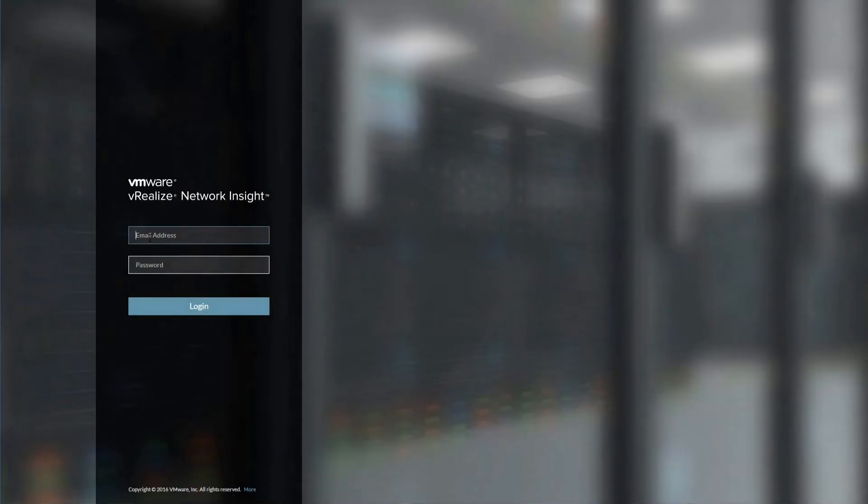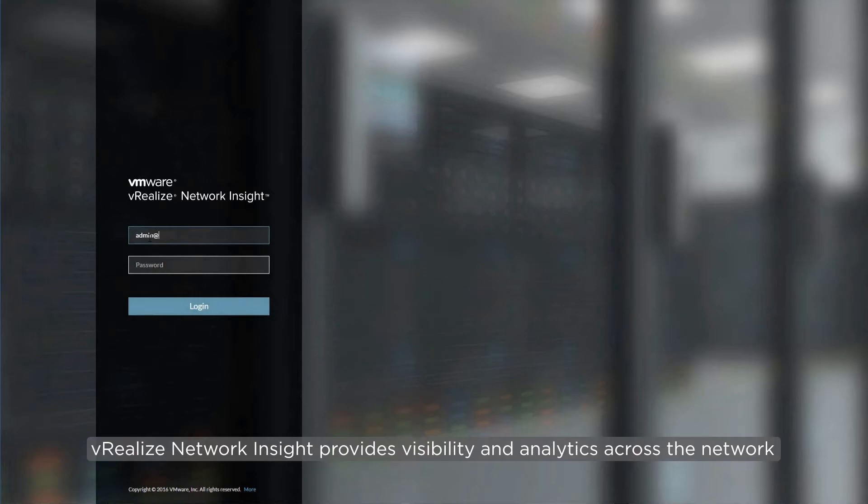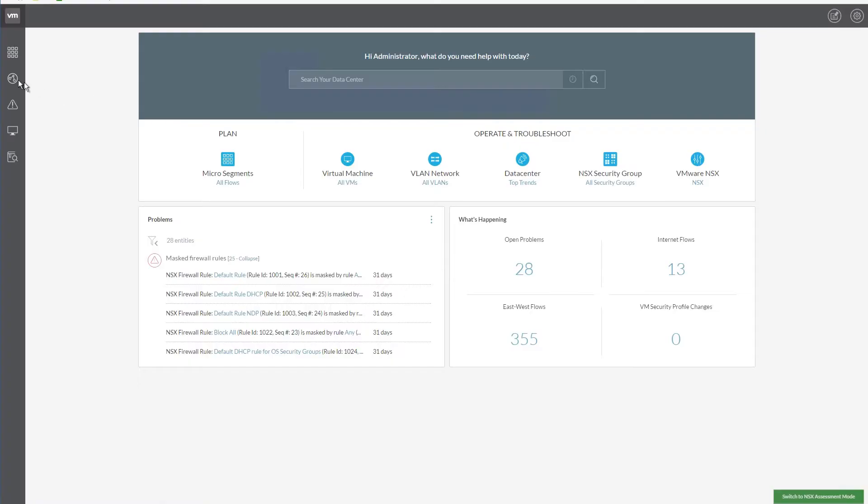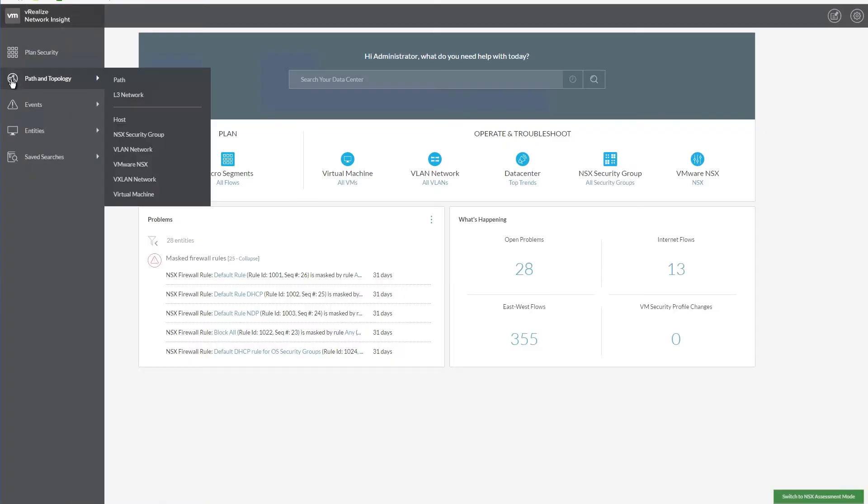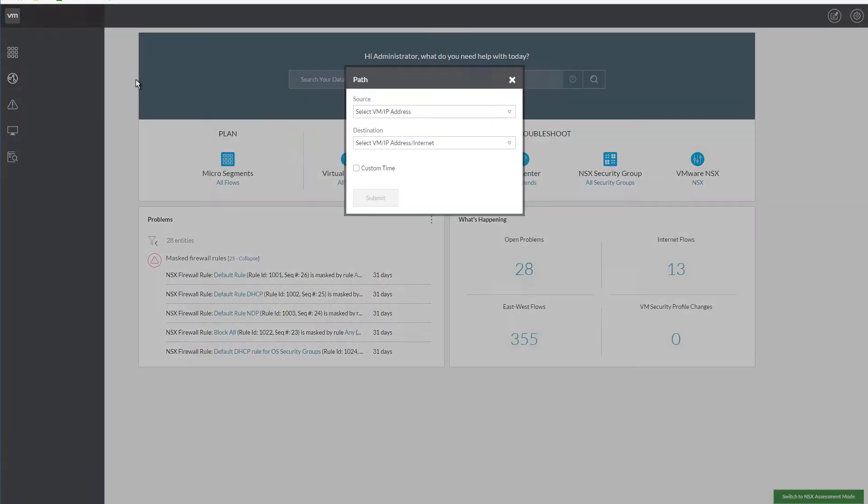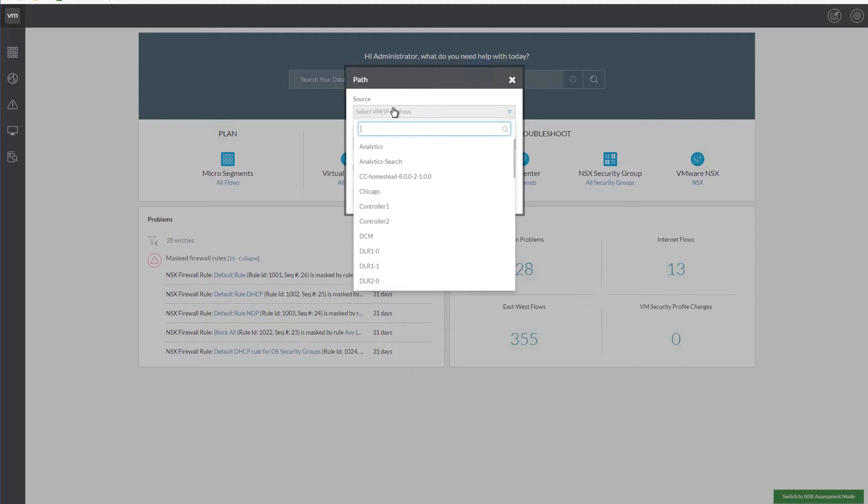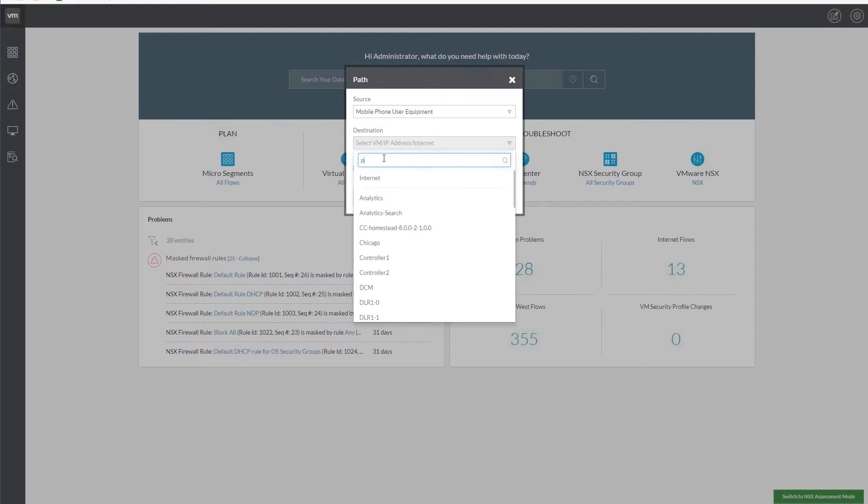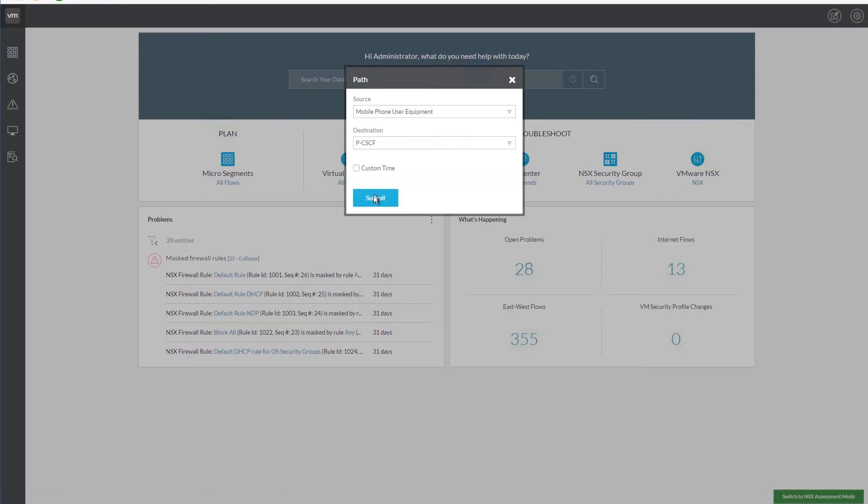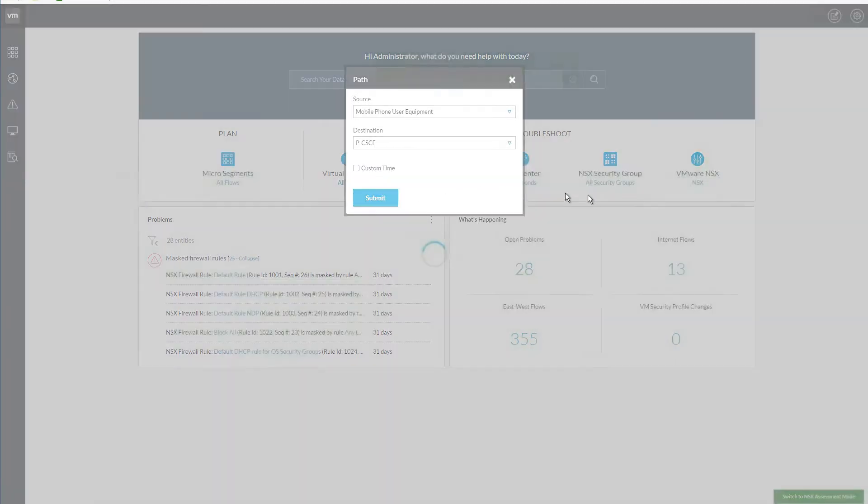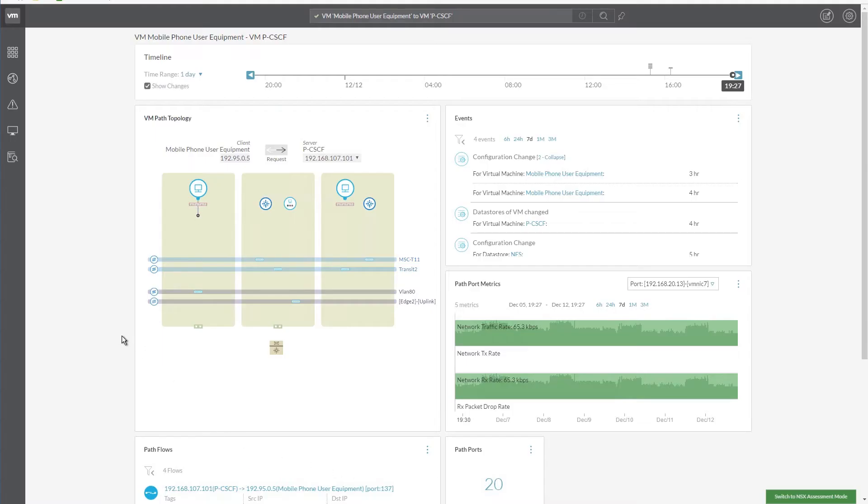Now, let's check out how vRealize Network Insight provides visibility and analytics across the entire physical and virtual networks. Log in to the vRealize Network Insight Web Client and enter the path of the network. On clicking Submit, we will be provided with a view of the network's path topology, events, and pathport metrics.